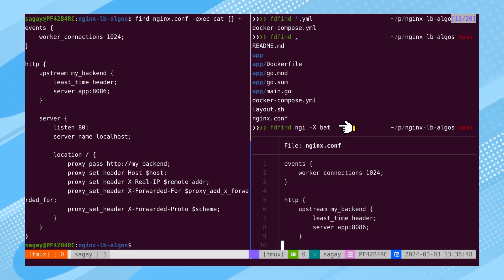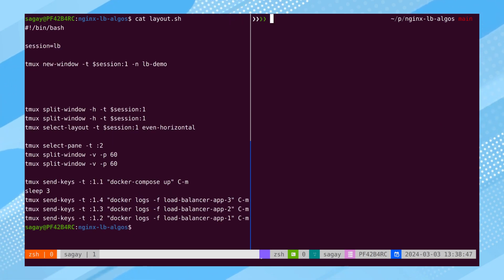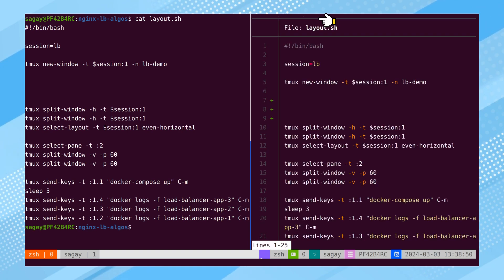BAT serves as an alternative tool to CAT, supporting highlighting for most common programming languages. Moreover, it can detect and highlight git diff sections.